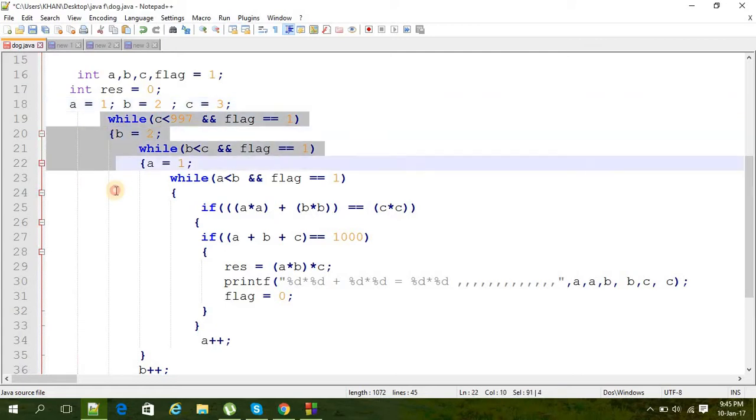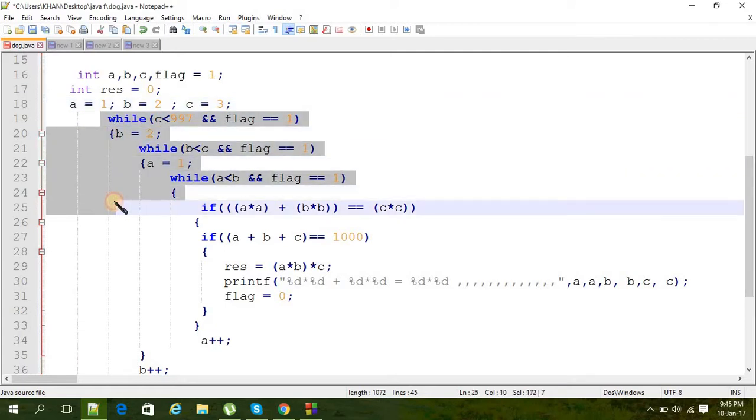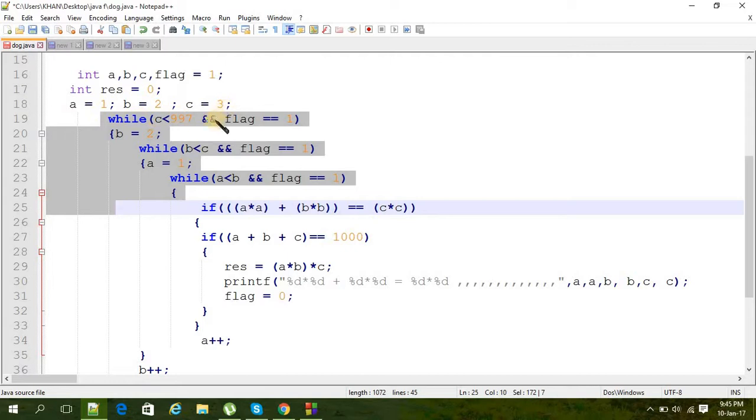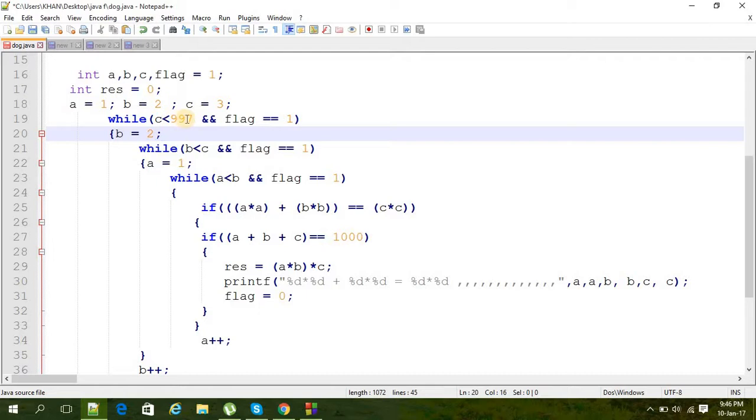I use three while loops to control a, b, and c. The first while loop condition is c less than 997.